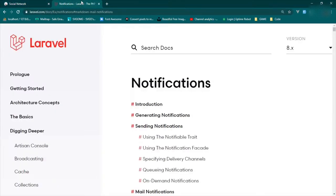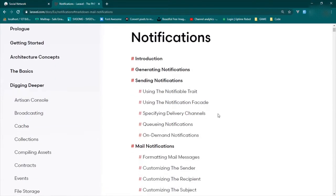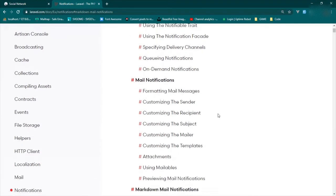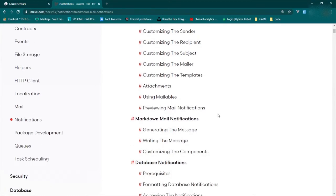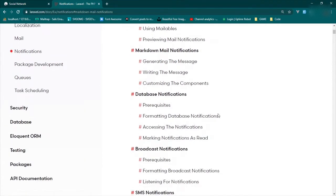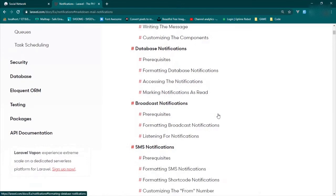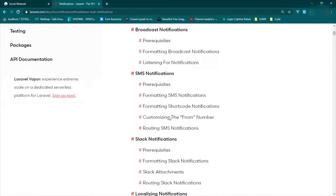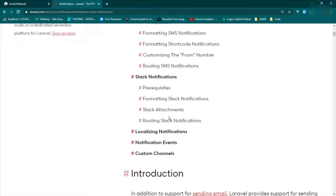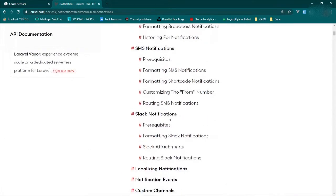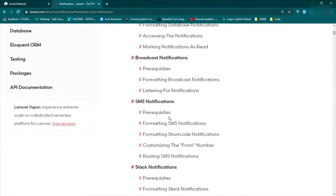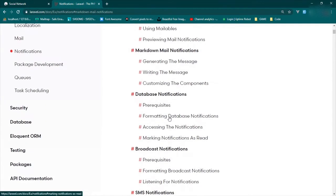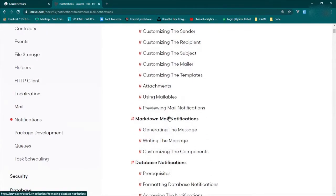Now in the Laravel documentation, there's tons of stuff that's usable to be able to do this. You can send them to the database, you can create SMS notifications, Slack notifications, all sorts of different things. So it's pretty broad what you can do.